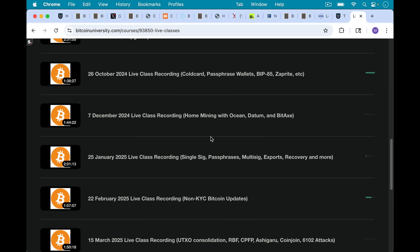For example, this one I did in January of this year, in which I went over single SIG passphrases, multi SIG exports, doing recoveries on hardware wallets, and many other advanced skills that you'll want to learn at some point as you become a more advanced Bitcoiner. So I'll put a link to that in the description notes below in case anyone's interested.